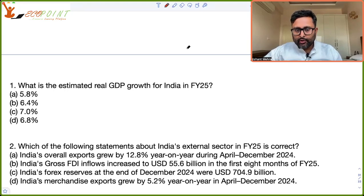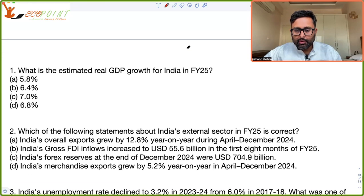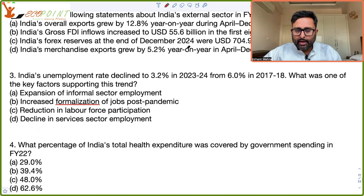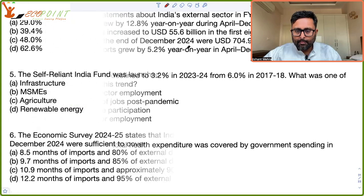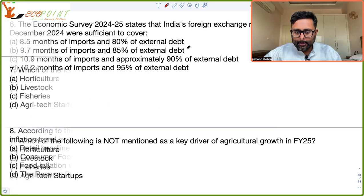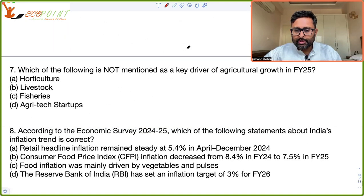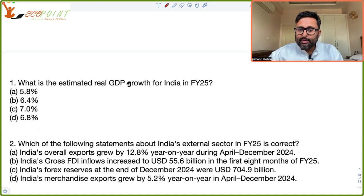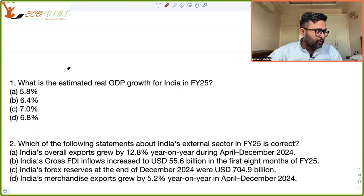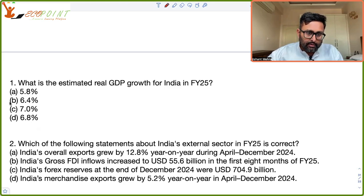Have a look at the set of these eight questions. Question one and two, question three and four, question five and six, question seven and eight. What is the estimated real GDP growth for India in fiscal year 2025? As per the economic survey, this was given to be 6.4 percent.